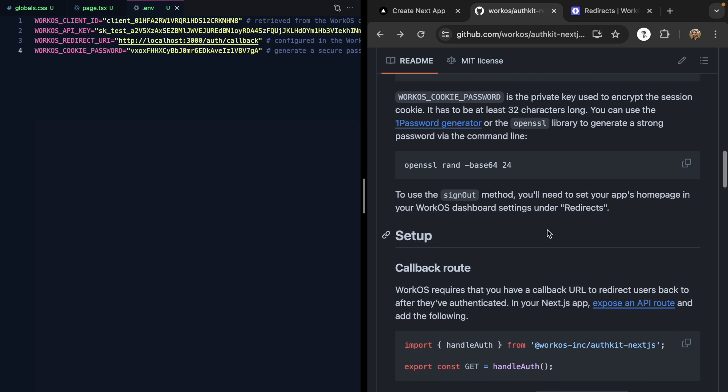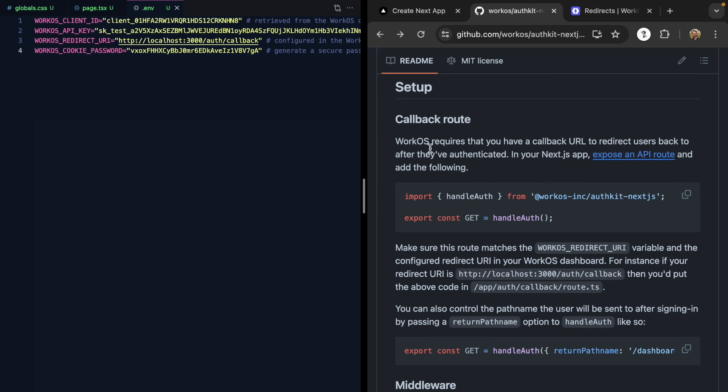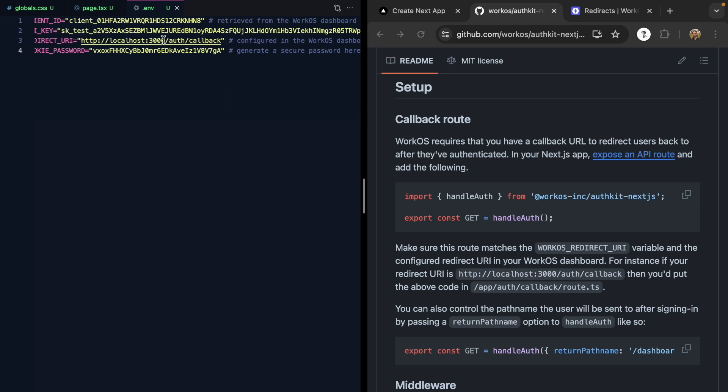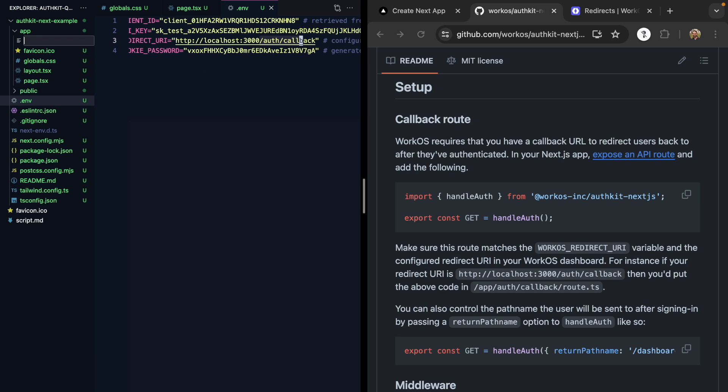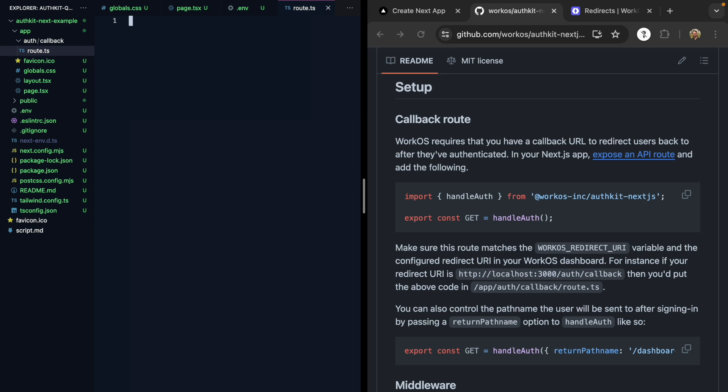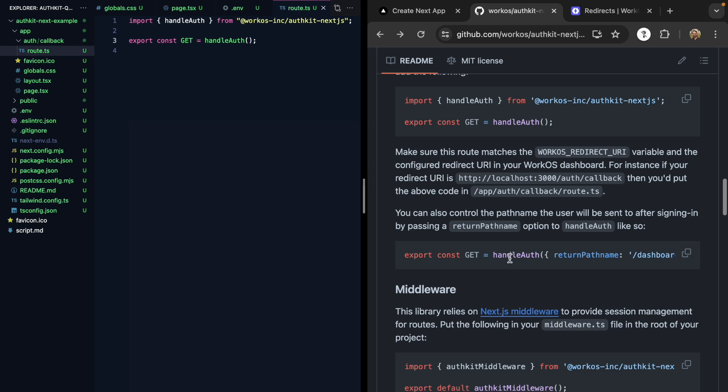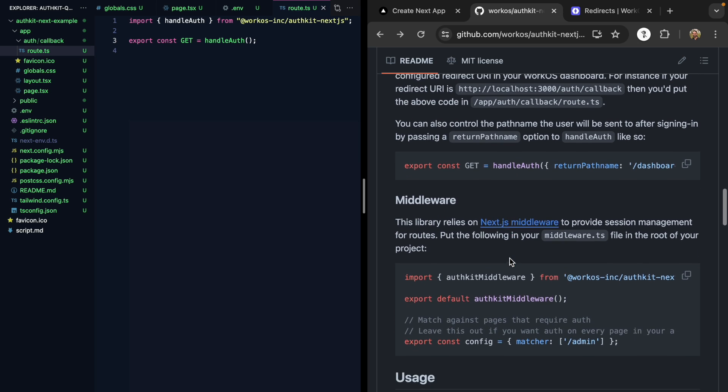The next step here is that public callback route. This is an API route that needs to match auth slash callback. Let's come into our app and make a new auth slash callback. We want to make an API route, which in the app directory we can do by creating a route.ts file. We'll paste that in there, and our API route is all set up.